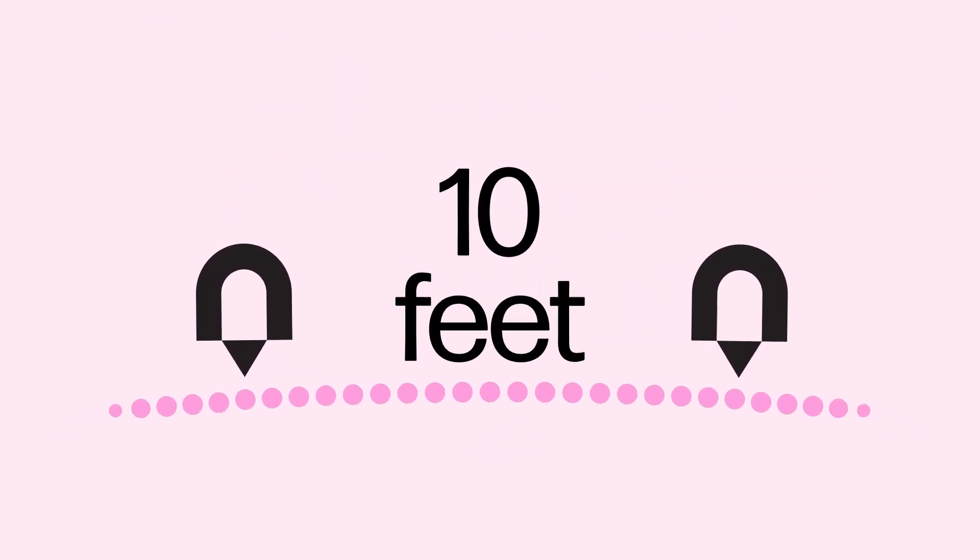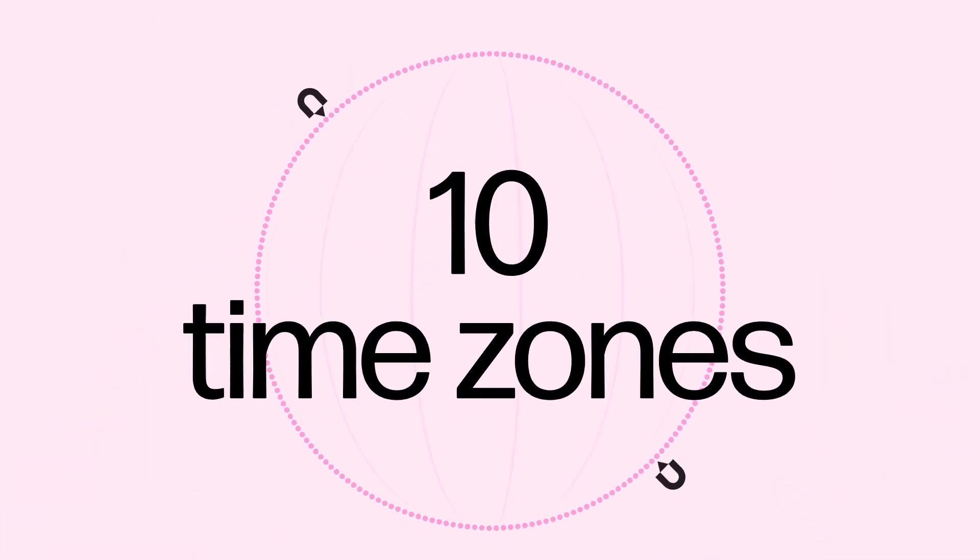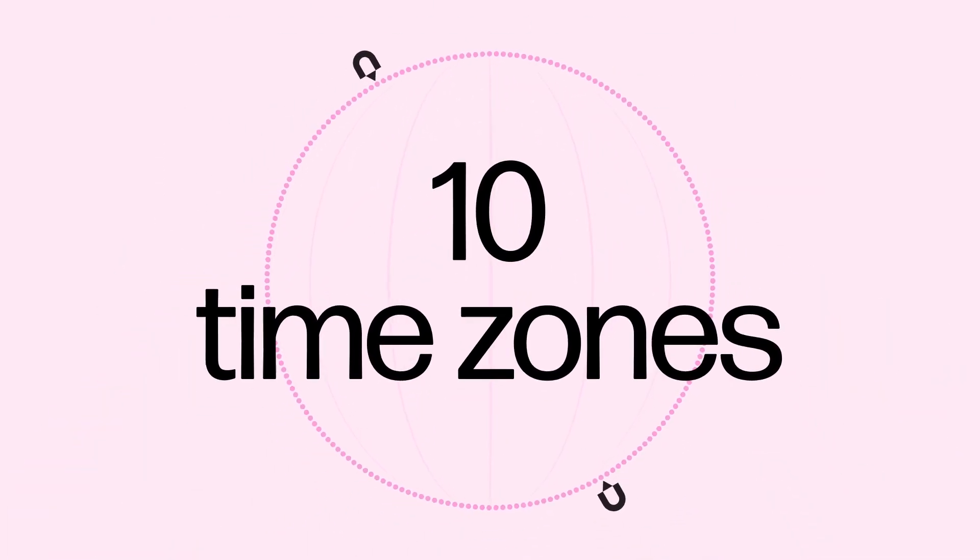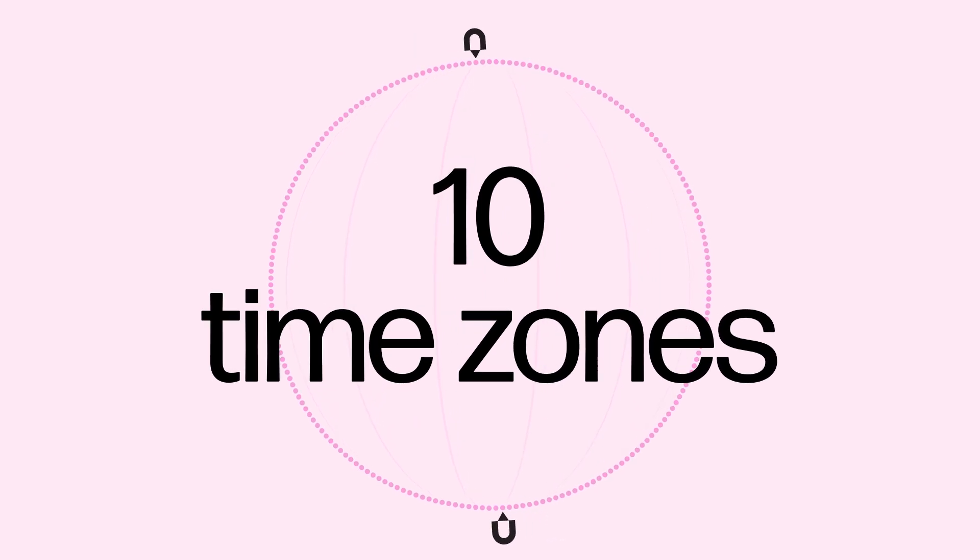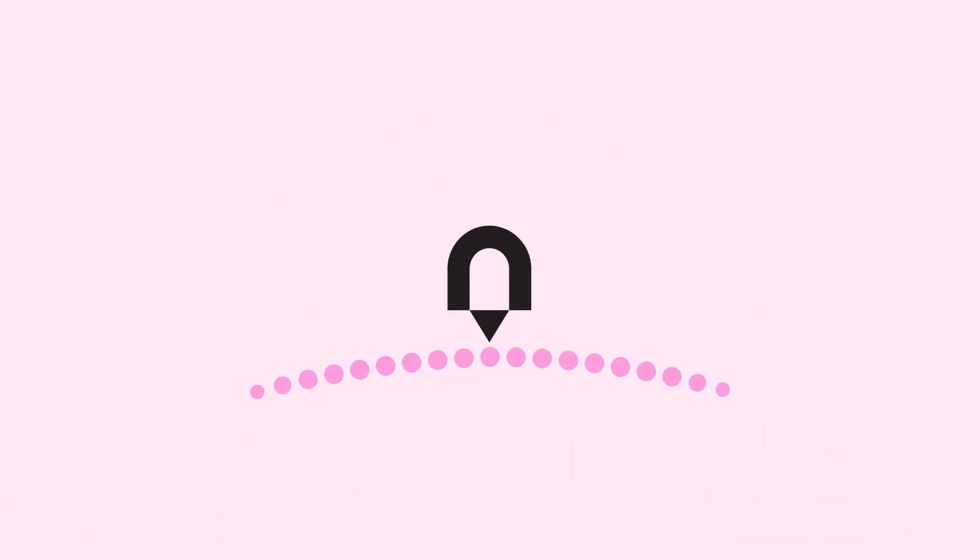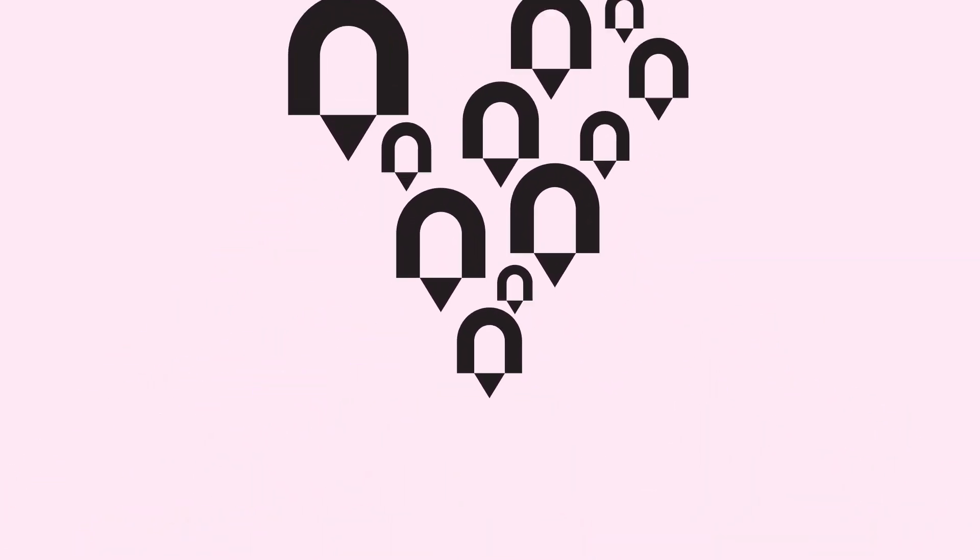10 feet apart or 10 time zones away, wherever the best work gets produced. Now, your organization, with all its demands for hybrid collaborations and secure networks, can happen virtually anywhere.